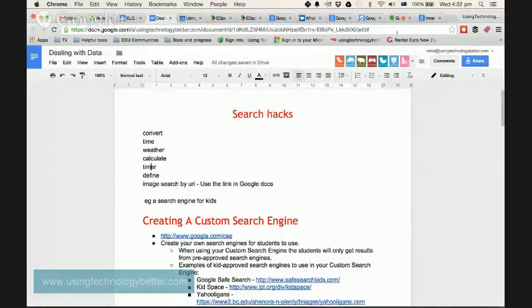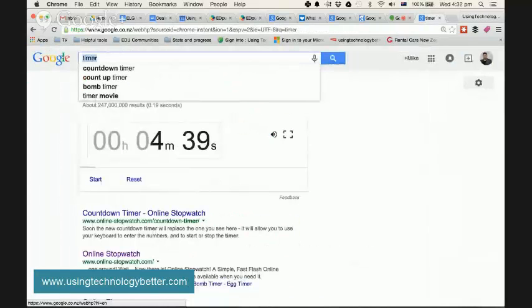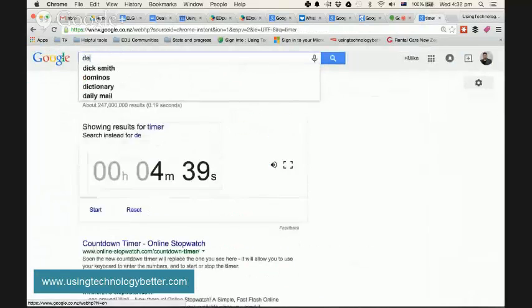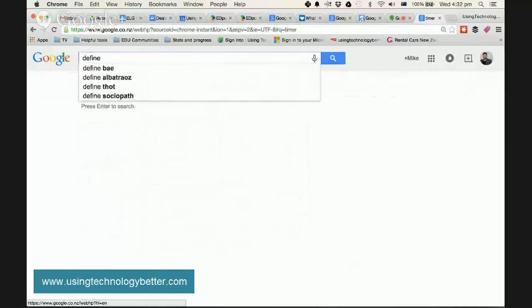Okay, the next one is define. Now one of the great things about Google is that we have dictionaries built into what we're doing online, so I can define things. So if I wanted to, I could